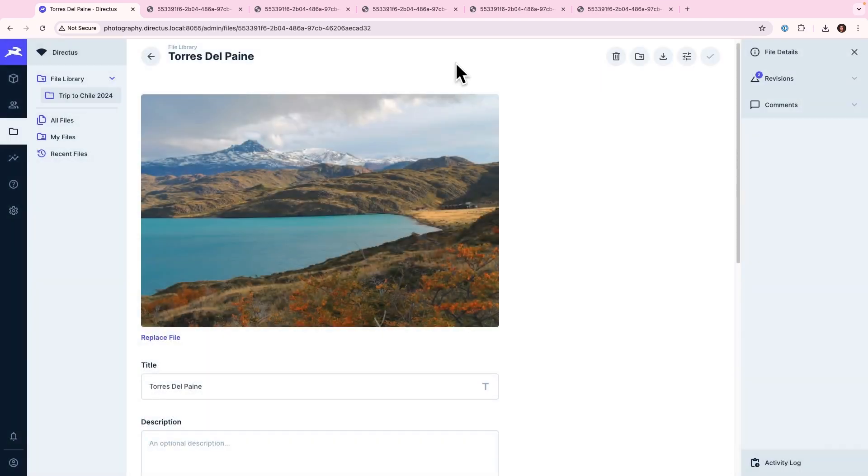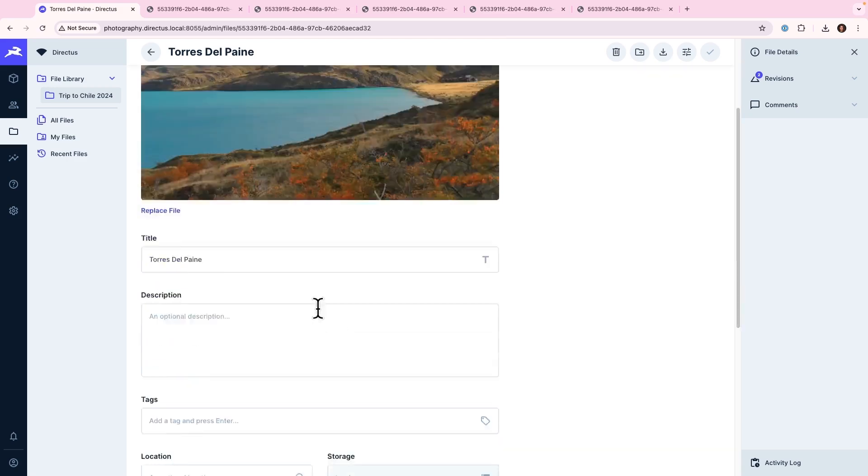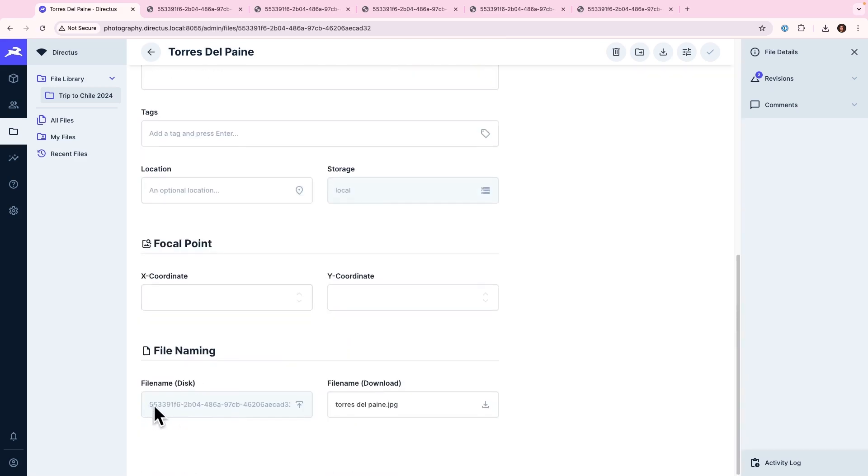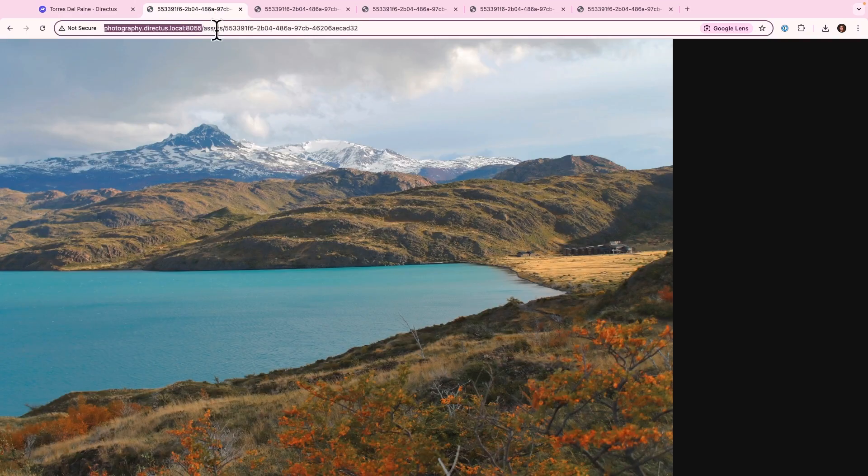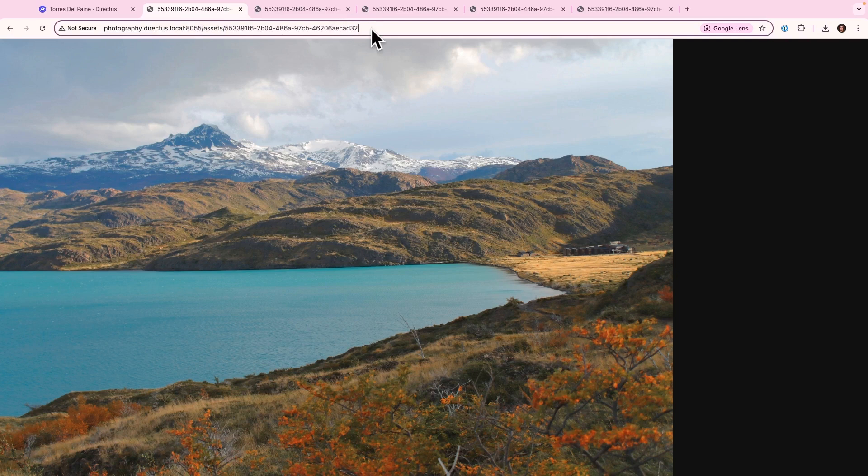Now, if I want to access that image from, say, my browser, I can take that asset ID and navigate to my instance's URL, slash assets, slash the ID of that image, which is fantastic.